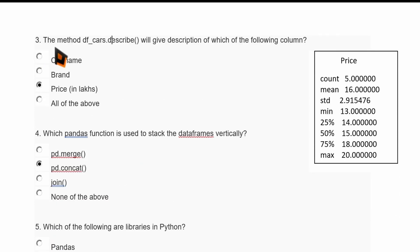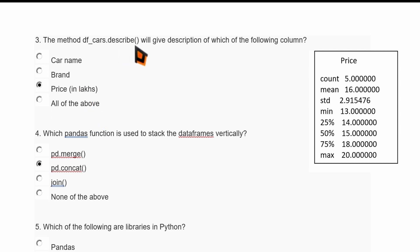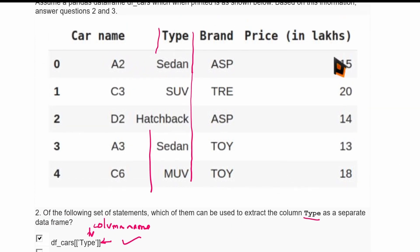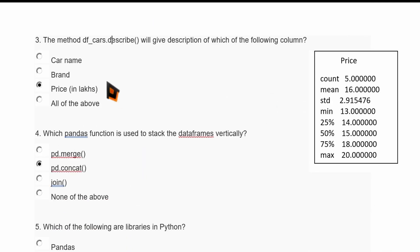Question three: df_cars.describe() gives the description of which column — car name, brand, price, or all the above? The describe method describes data from numerical columns only. Since only price has numerical values, describe() applies to the price column, providing statistics such as count, mean, and standard deviation.